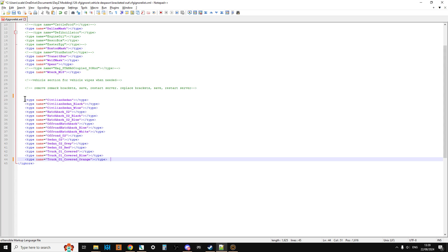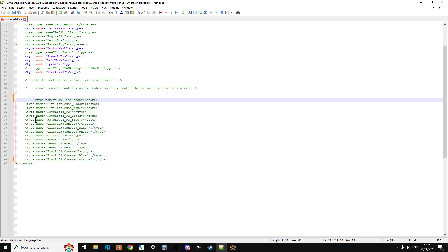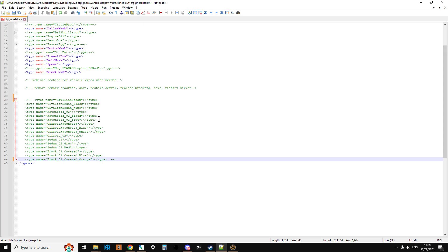And then what you do is you then put the angle brackets back in. So you go like that. Exclamation mark. Dash dash. Then at the end do dash dash. Right angle bracket. Right arrow bracket sorry. Save. Upload it over the top of the other one. Restart your server. And then the event will then be allowed to spawn all these things back in their original places. And that's how it works. So it's dead easy to use. So if you want to do like a monthly vehicle wipe you can do just that.